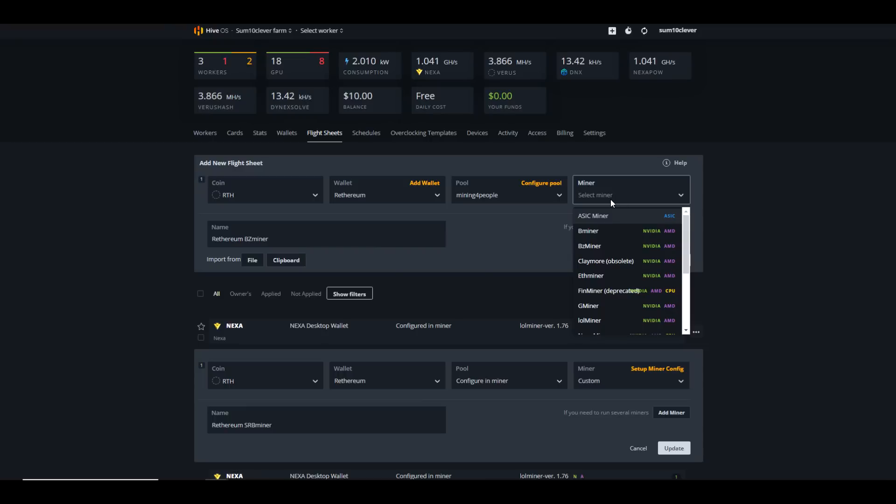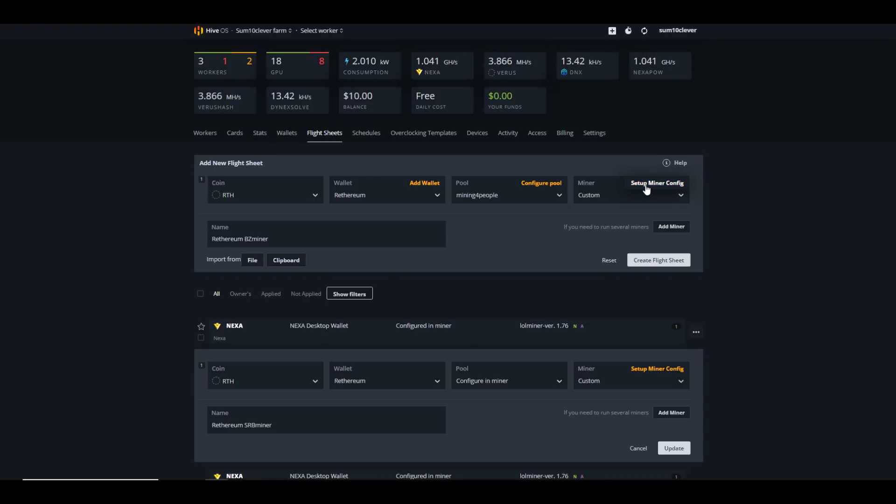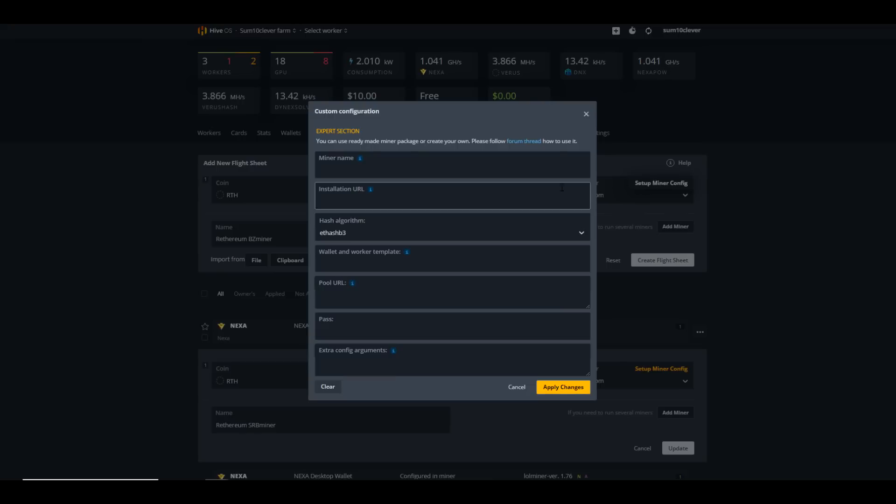For your miner, depending on when you're watching this video, you may simply just need to select BZ Miner or SRB Miner or Rigel Miner, or perhaps there are additional miners that have added support for Rethereum. But in this case, since we're doing this a little bit early, we need to type in Custom, Show All, and then we're going to select Custom Miner, and then we're going to select Setup Miner Config. Notice if you don't see ETHash B3, you may need to clear the cache on your browser or perhaps open it in an incognito window.